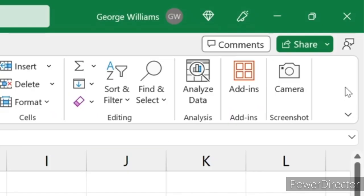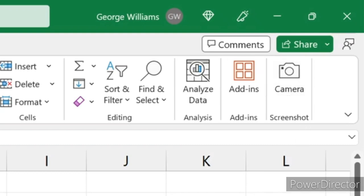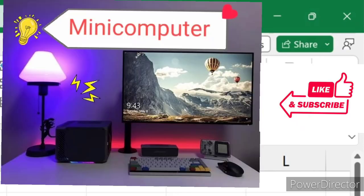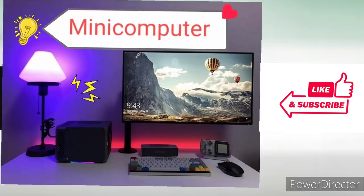If you want to see the camera feature in Excel, please like this video and share it. If you are watching this channel, subscribe and click on the bell icon and turn on all notifications.